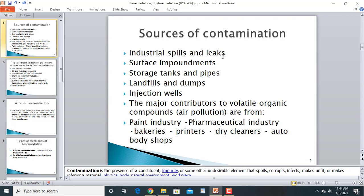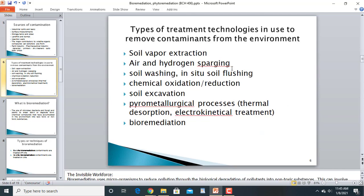Sources of contamination include industrial spills and leaks, surface impoundments, storage tanks and pipes, landfills and dumps, and injection wells. Major contributors to volatile organic compounds causing air pollution are from the paint industry, pharmaceutical industry, bakeries, printers, dry cleaners, and auto body shops.